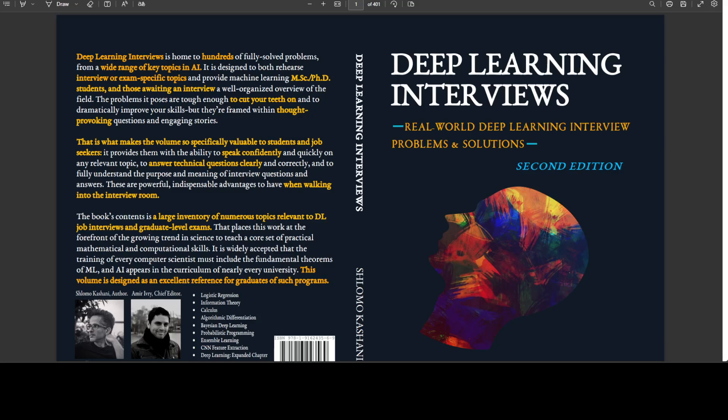They are framed within thought-provoking questions and engaging stories. That is what makes the volume so specifically valuable to students and job seekers.